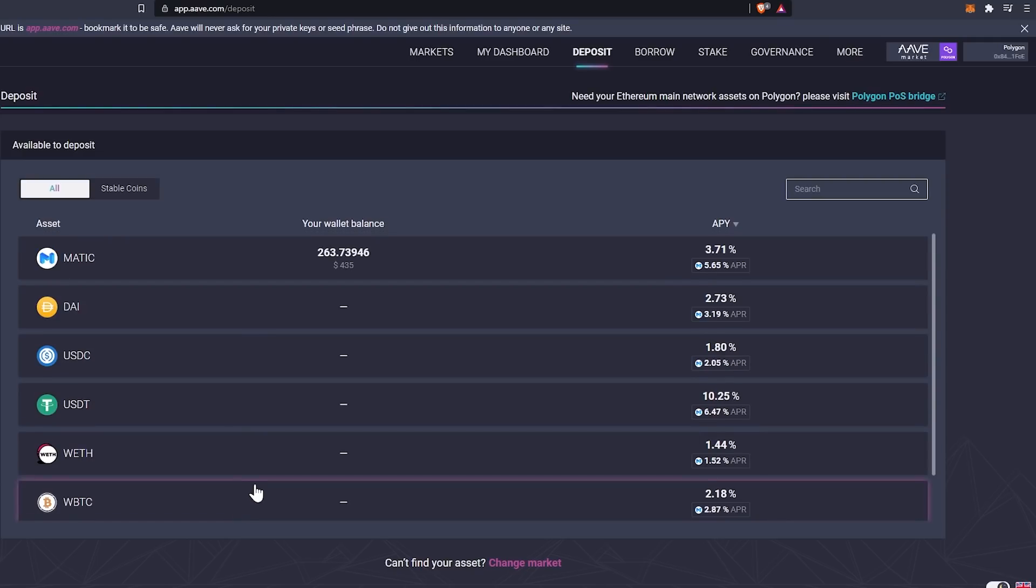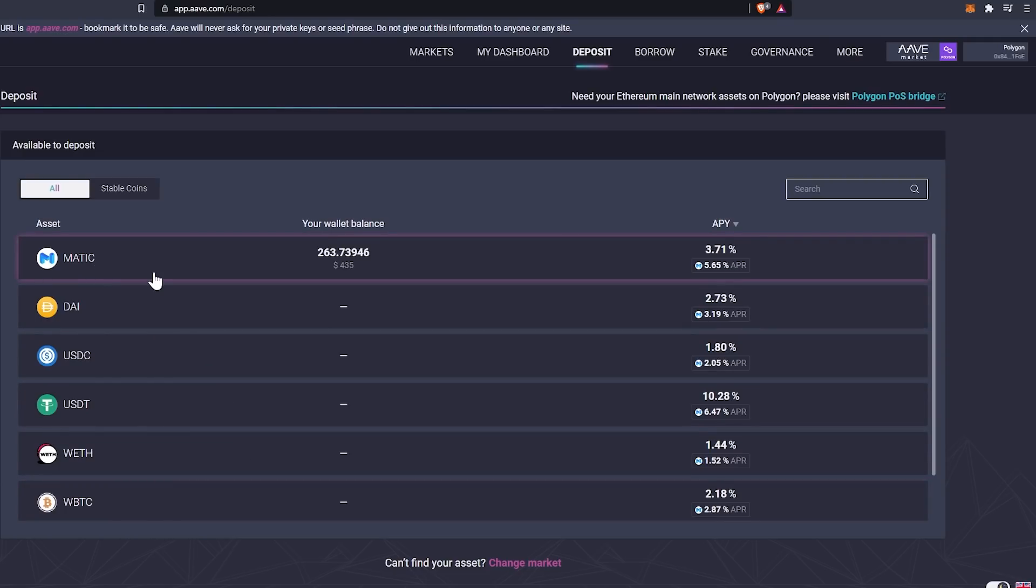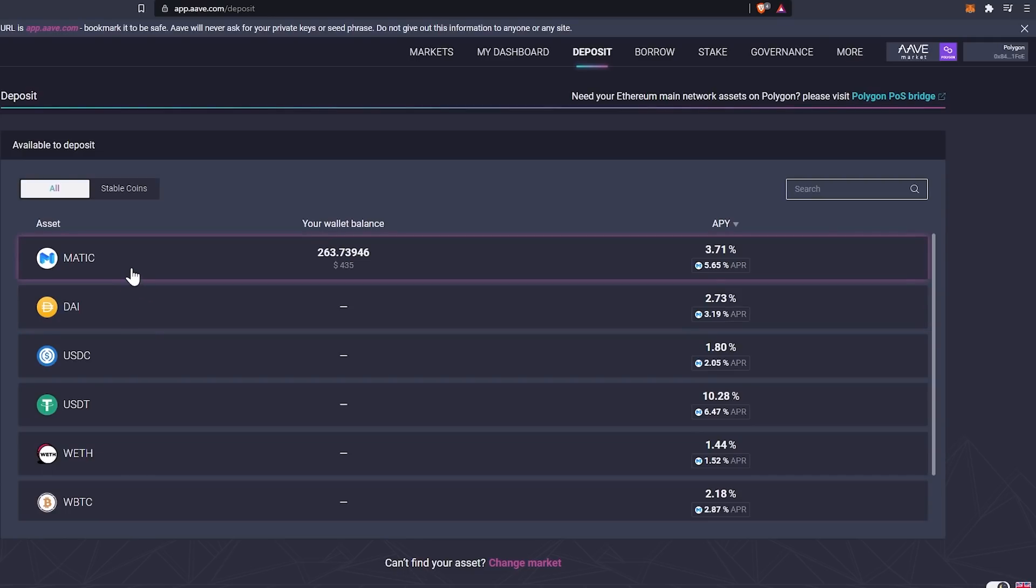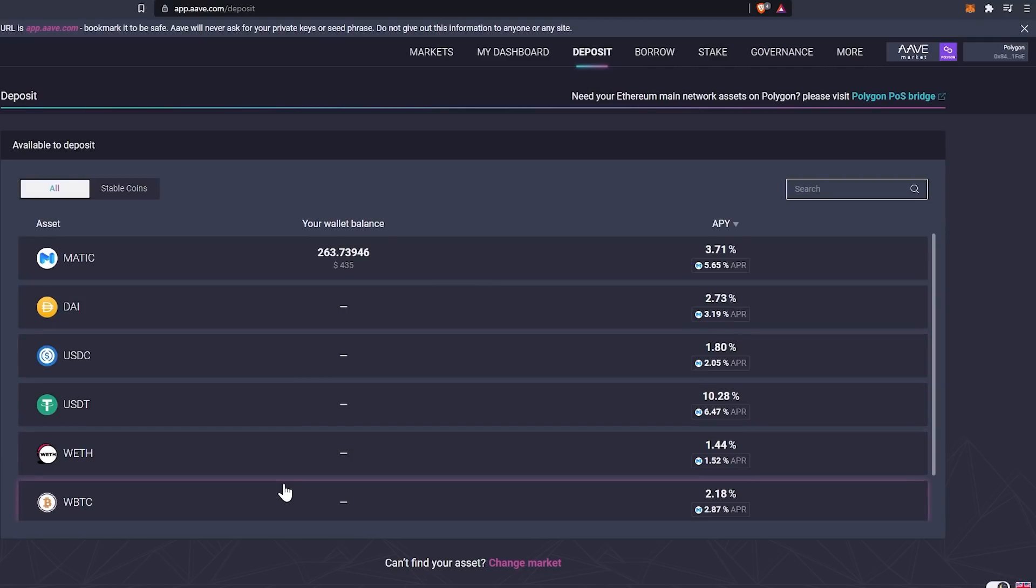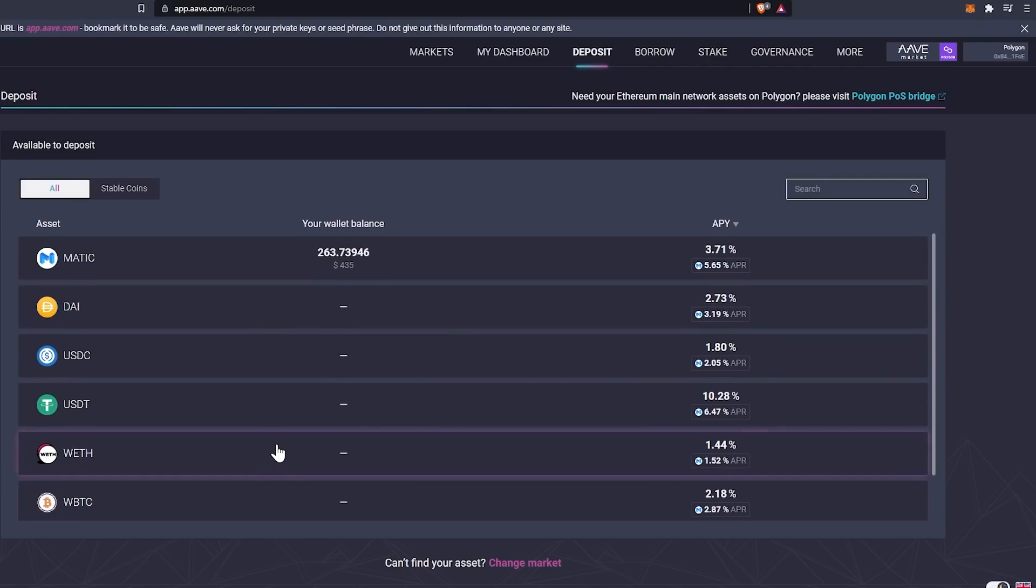The important thing to note here is that this would all be done in the quick swap exchange. If you wanted to essentially deposit DAI instead of Matic to the solution, then what you would end up doing is swapping your Matic to DAI and then coming back to the AAVE app and going ahead and depositing the DAI. That's going to be the same across the board.